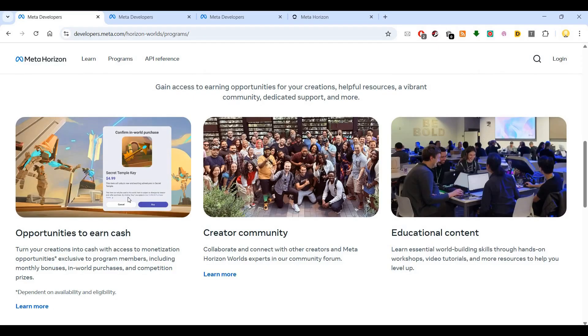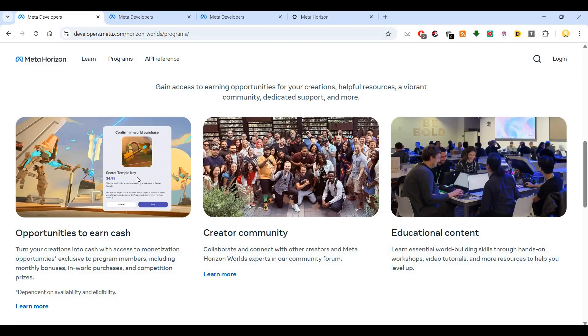You can earn cash by turning your creations into monetization opportunities. The exclusive program for members includes monthly bonuses, in-world purchases, competitions, and prizes.